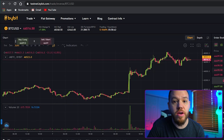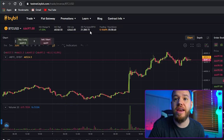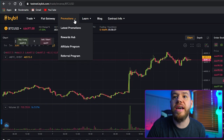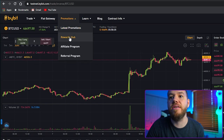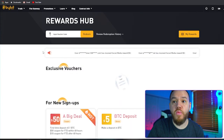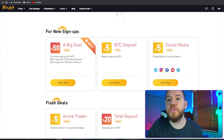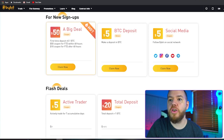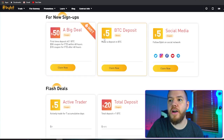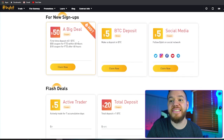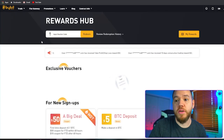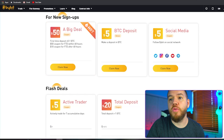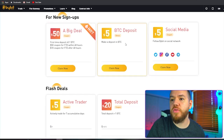Once you register and sign in, this will be your landing page. The first thing you want to do is go to the promotions tab up here and click rewards hub. Once in rewards hub, just scroll down and go to where it says 'for new signups' and make sure to claim these rewards. Right here alone you'll get $50 plus $5 plus $5, so that's $60. Once in the rewards hub, scroll down and you'll see these different coupons that you can use.